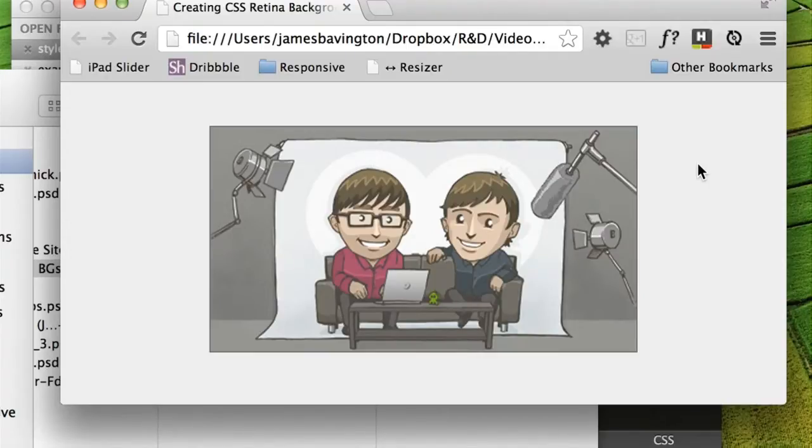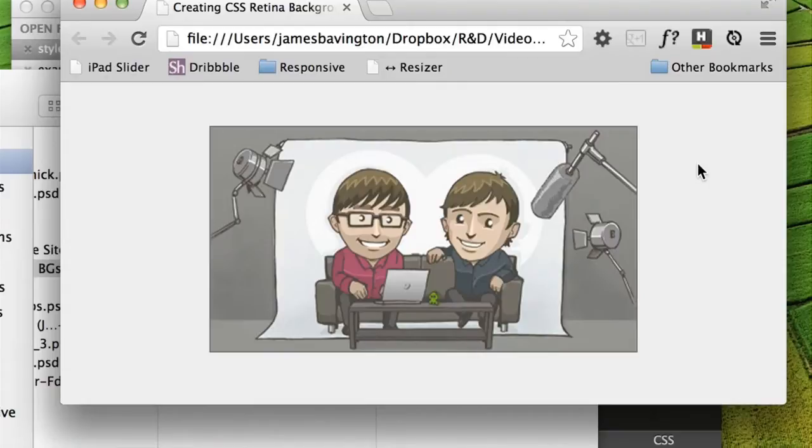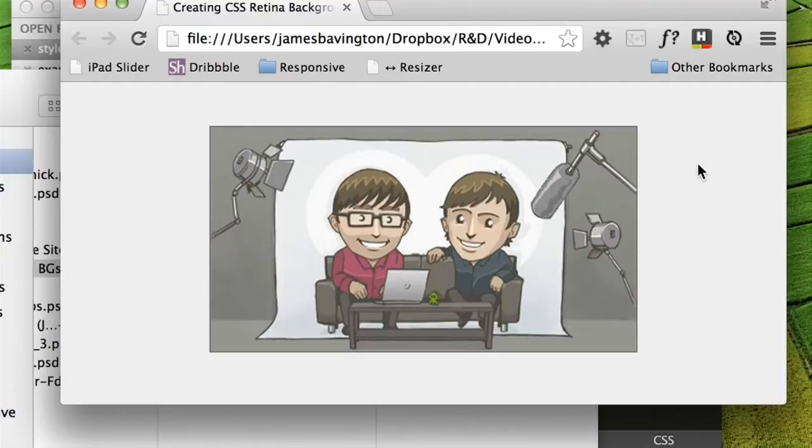We're currently viewing the picture, which is a regular 72 DPI image at its native size, which is 400 pixels in width. But you probably can't see from the video compression that this file actually looks a little bit blurry as it's only being shown at sort of half the resolution that the screen is capable of viewing images at.